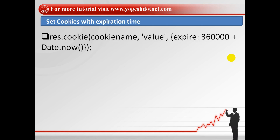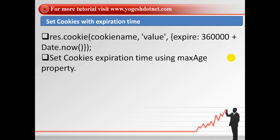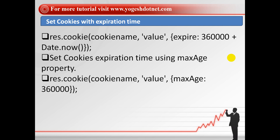You can also set the expiration time — how much time before it expires. In the example, you can see that in the res.cookie method you pass a third argument, which is an object. In this object you use the 'expires' keyword, which is used for expiration time. You pass a value like 360,000 milliseconds plus Date.now(). Date.now() will return the current date, and until that time the cookie will remain, then it will expire. You can also use maxAge — the time will be added similarly. There is no big difference between the two.